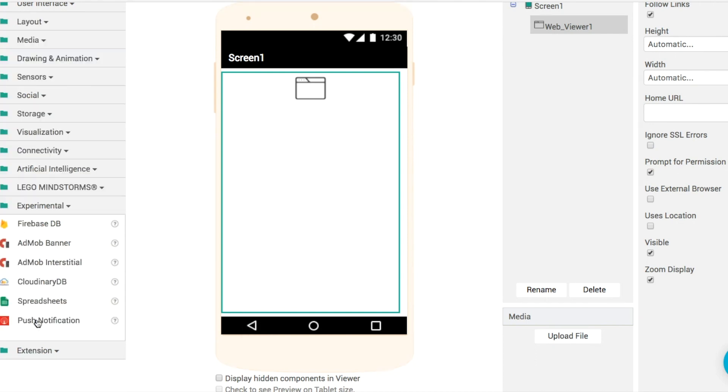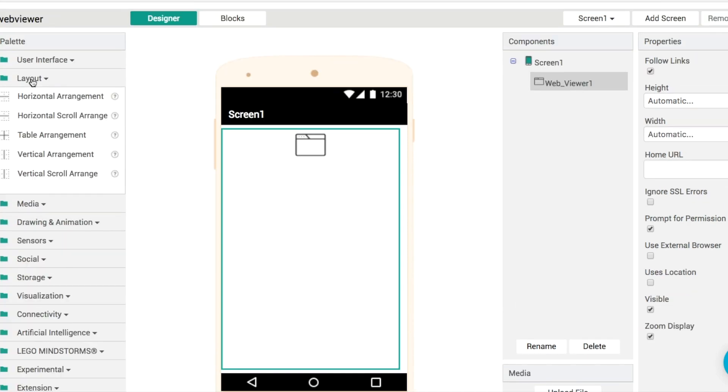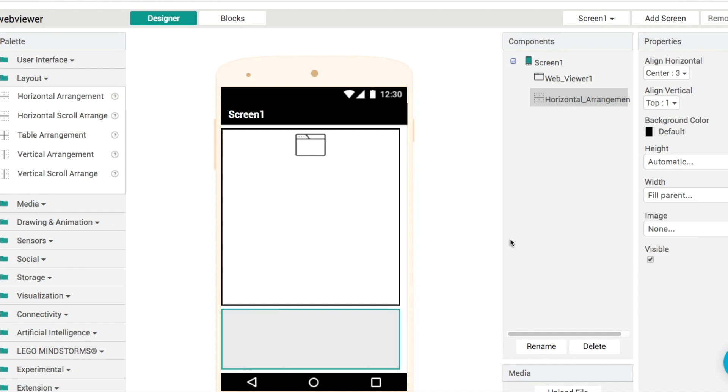To start off we'll put in using the layout we'll go in we'll put in a horizontal arrangement and I'm going to set the width of this to be fill parent. So that means it takes up the full width of the screen.